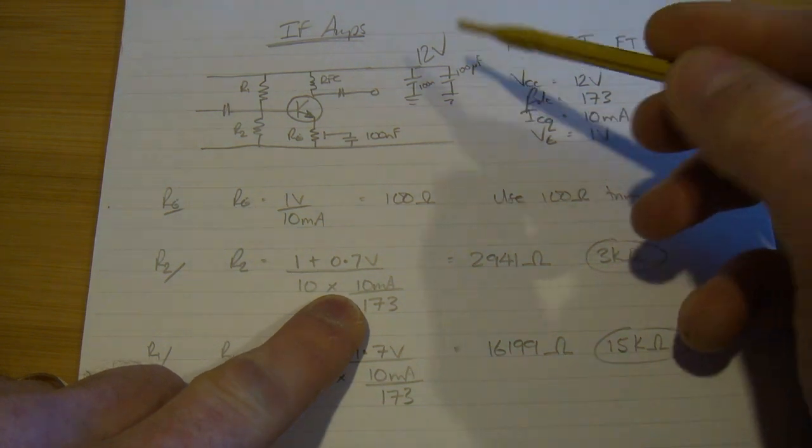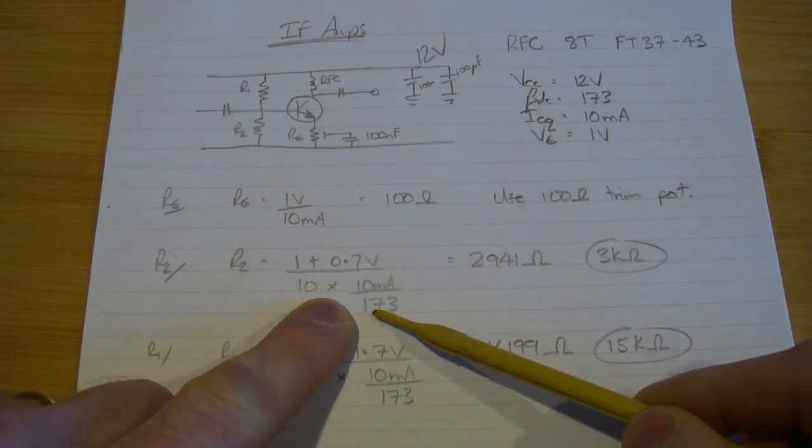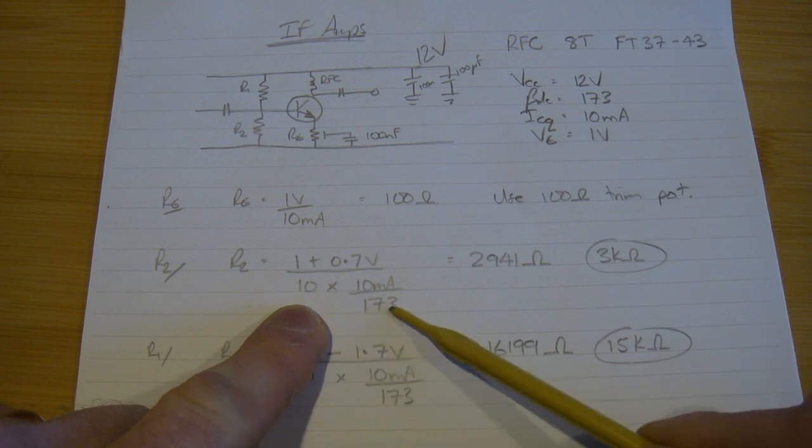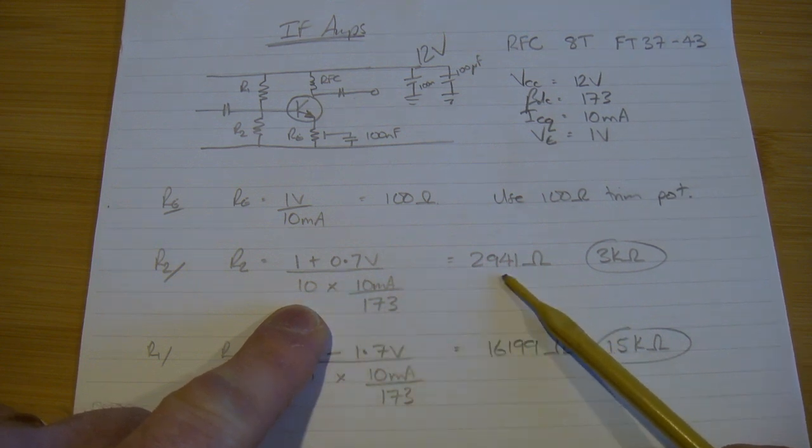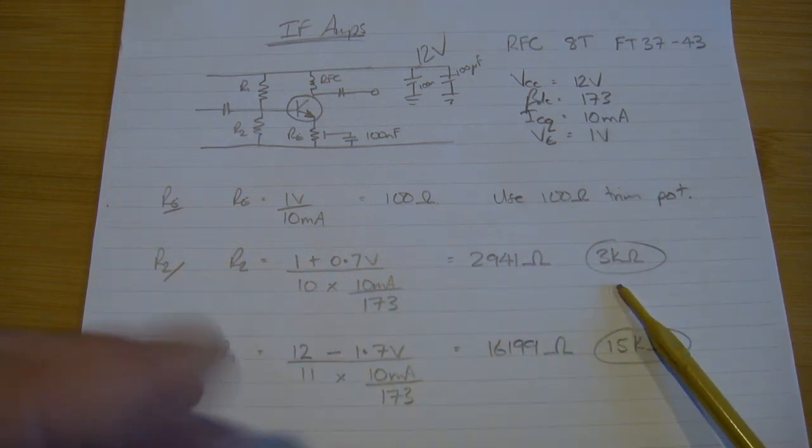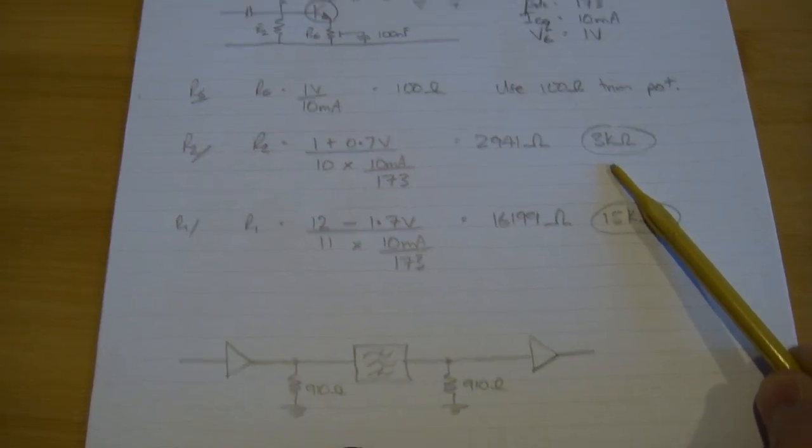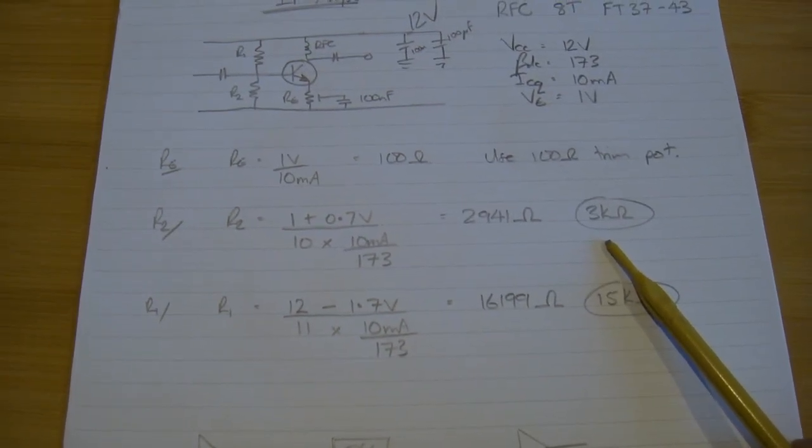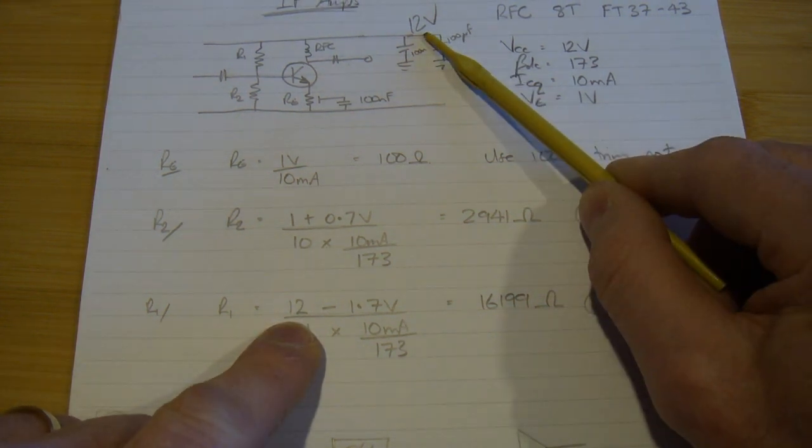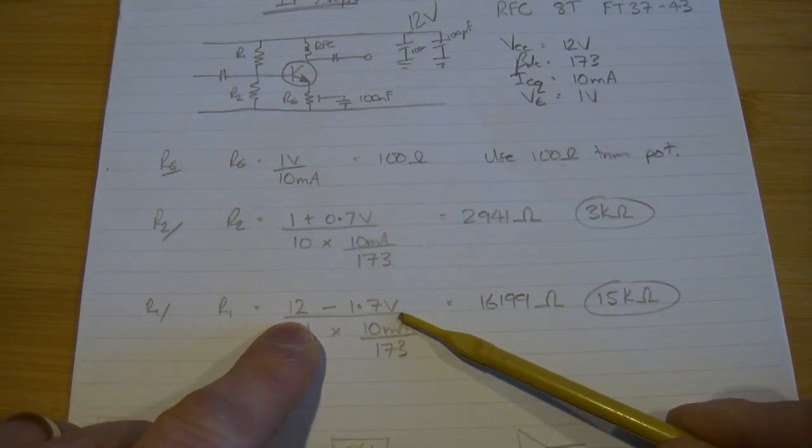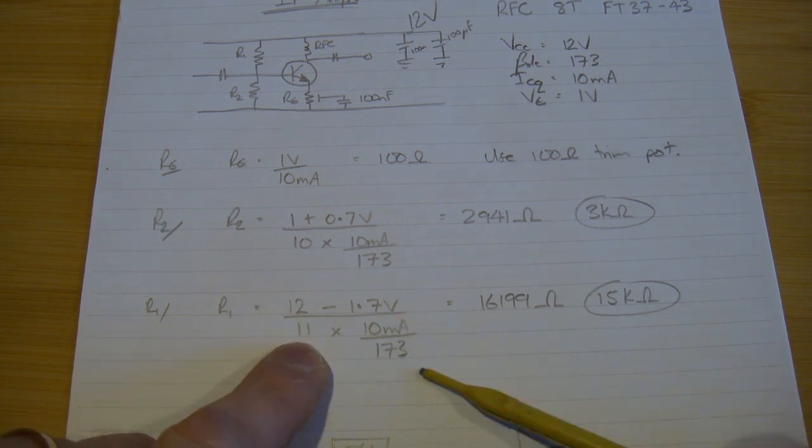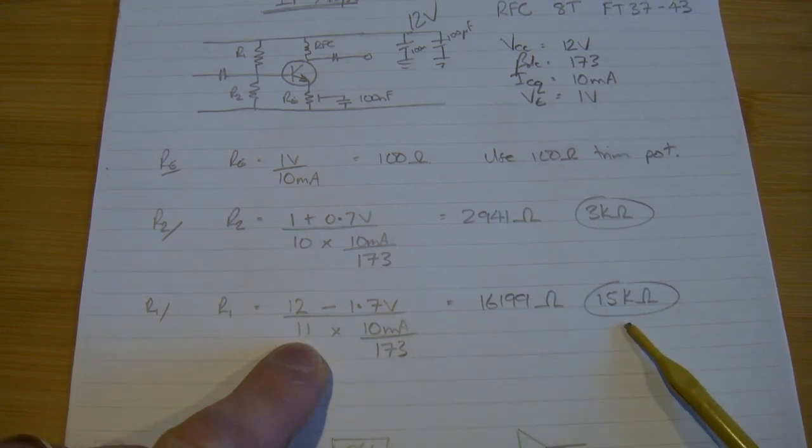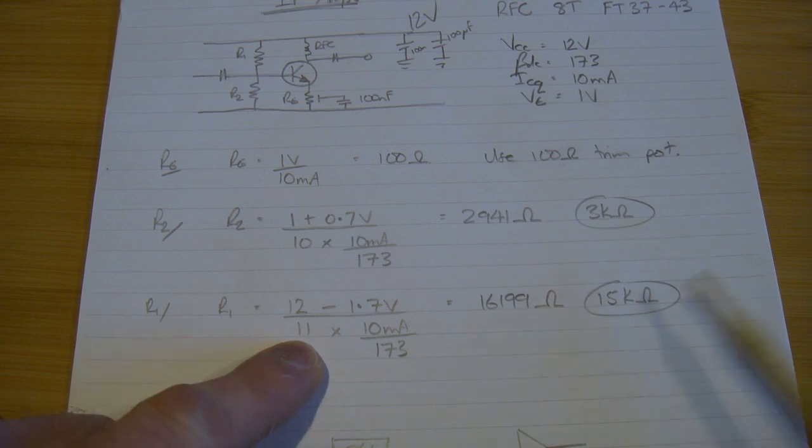For R2, the bottom resistor of the voltage divider, one volt plus 0.7 will give us the voltage here, divided by 10 times the base current, comes out at 2941, so I'll use 3k ohm as the nearest standard value. For R1, 12 volts VCC minus voltage at the base 1.7 volts, divided by 11 times the base current, 16199, I'm going to use 15k ohms.